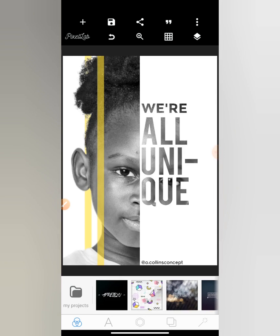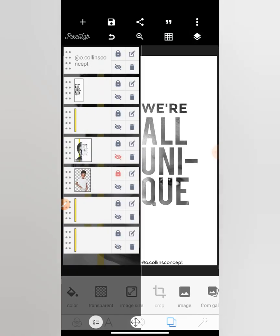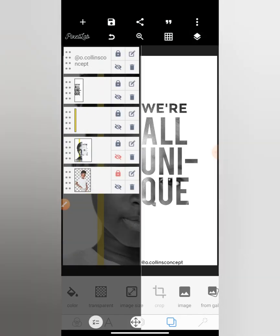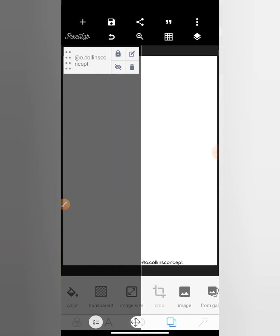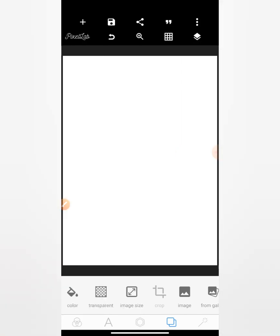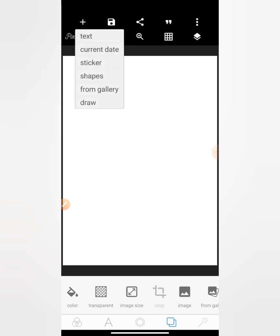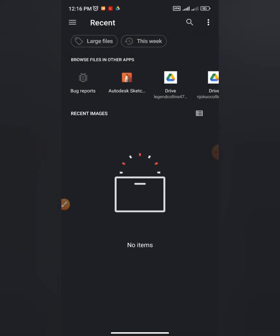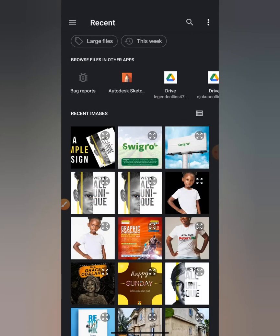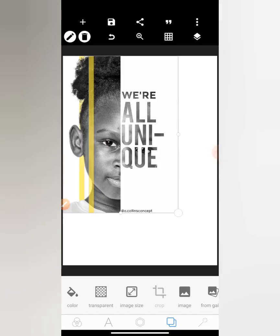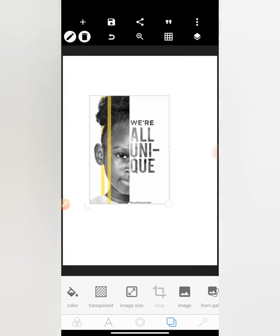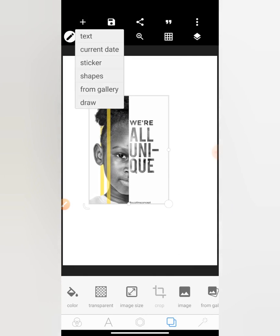Another interesting video with Ocollins Concept. Today we're going to be designing this very simple and unique design. So let's get started. Let me delete everything. First of all, let me get this so that I'll be sure what I'm designing.